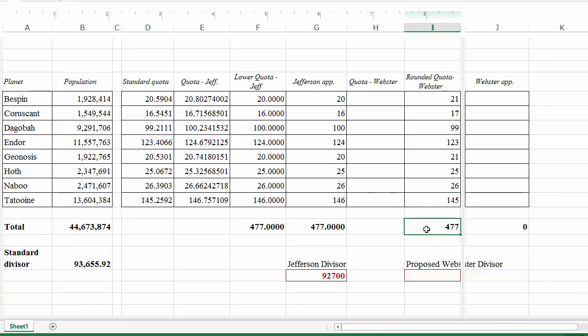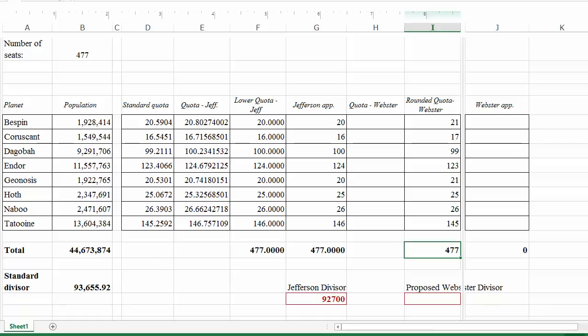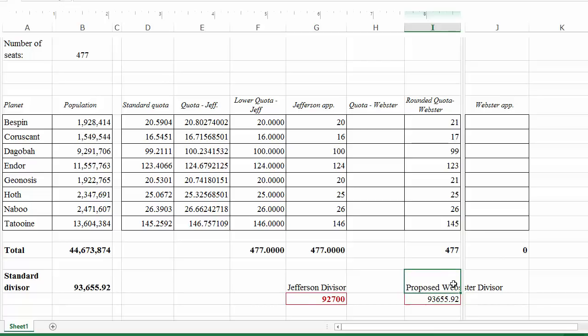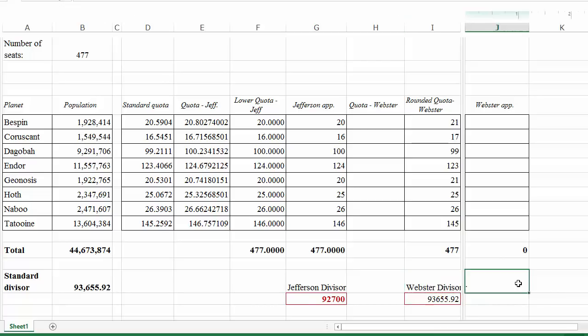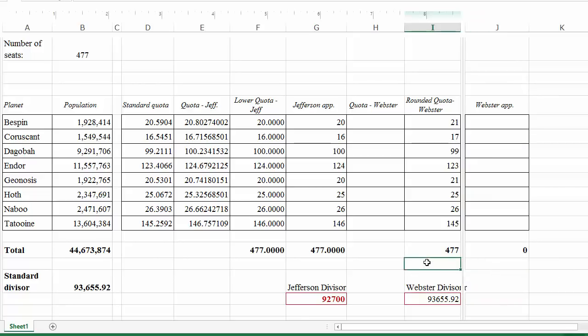When we add all these numbers up, we get exactly 477 — the number of seats in our Galactic Senate. So we used the standard divisor, calculated the standard quotas, rounded using Webster's rounding rule, and got exactly the right number of seats. That means we're done — we don't need to try a different divisor. For this example, the standard divisor was the right one to use. The divisor is not unique here either; 93,654 probably would have worked as well.